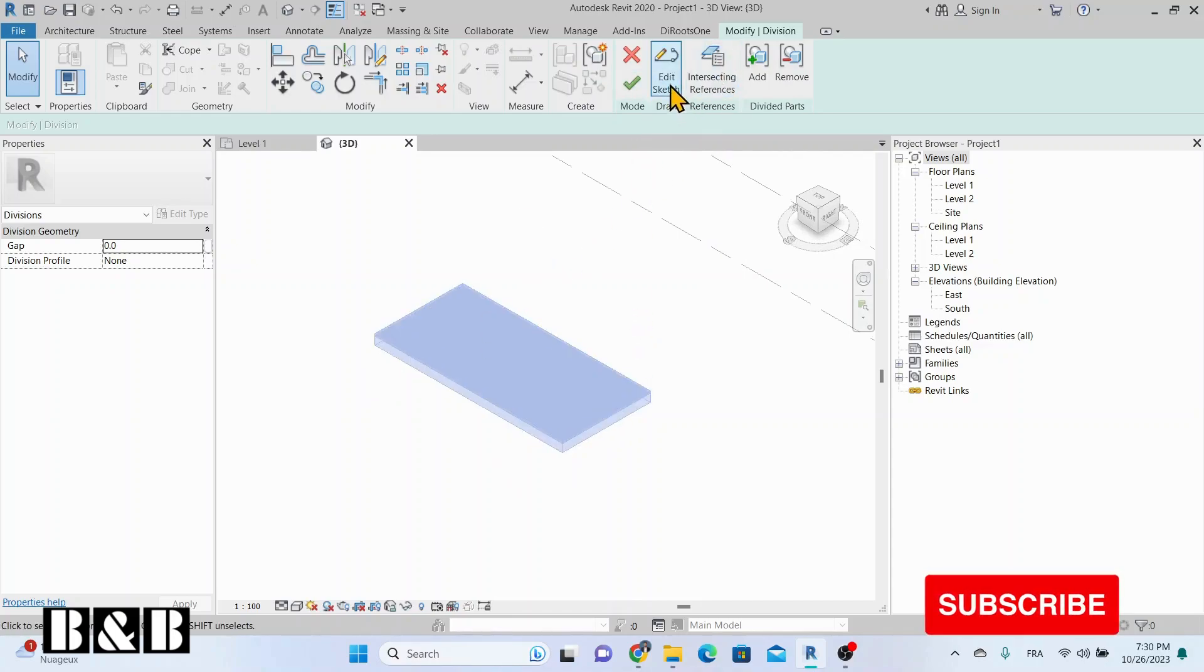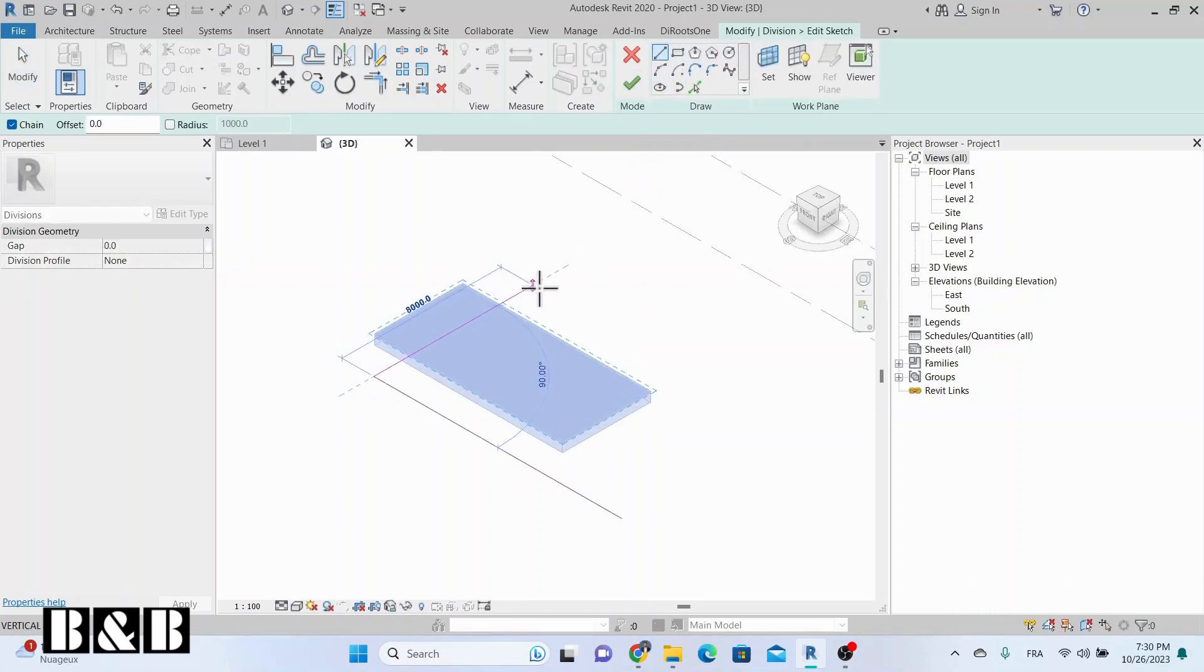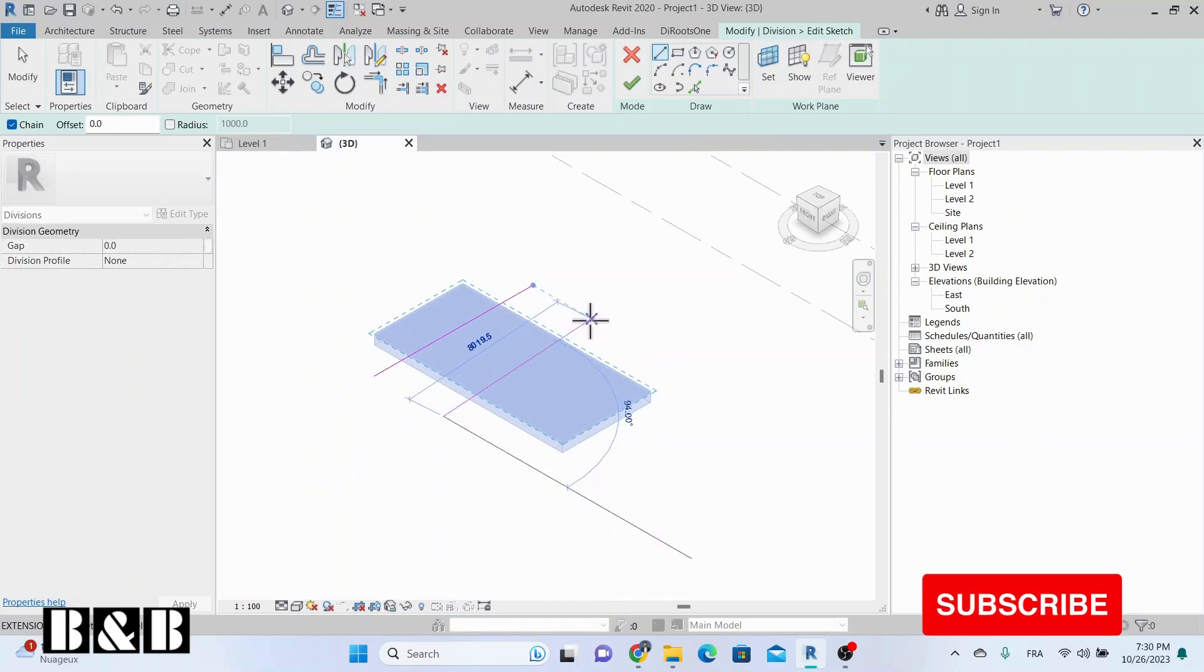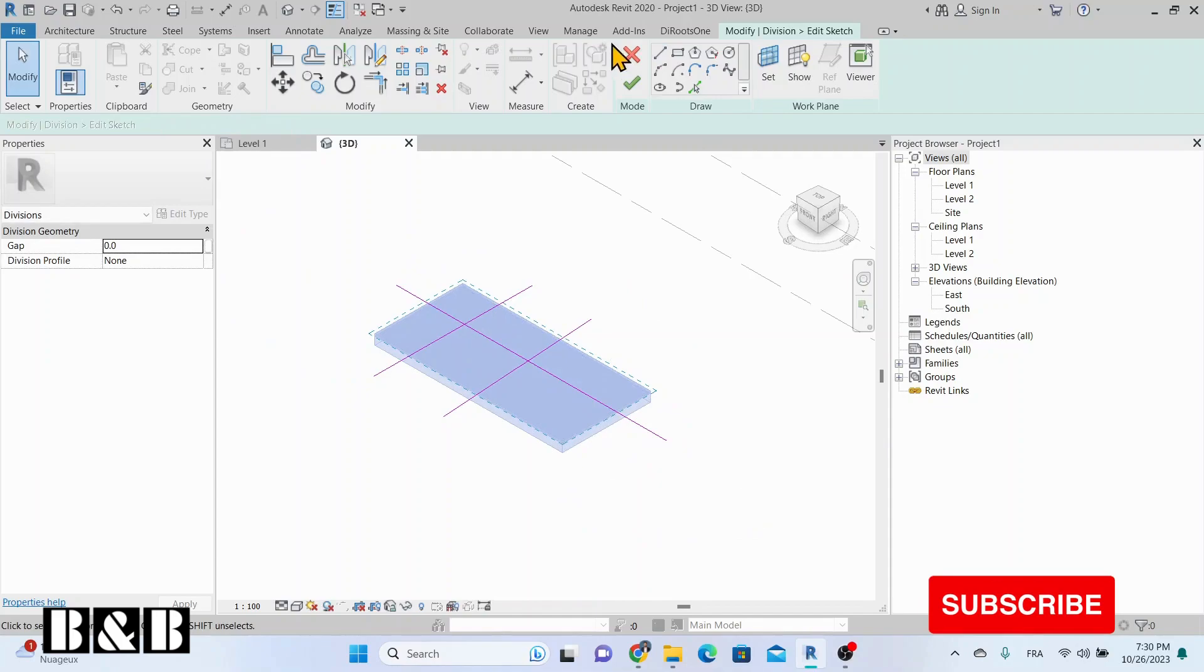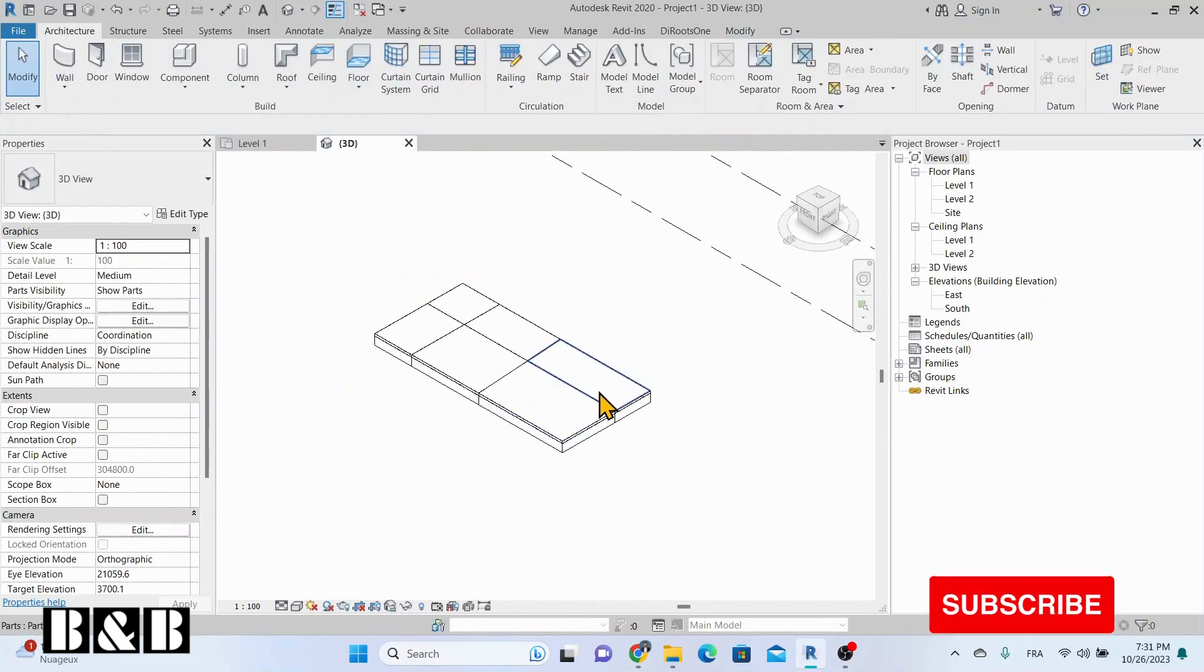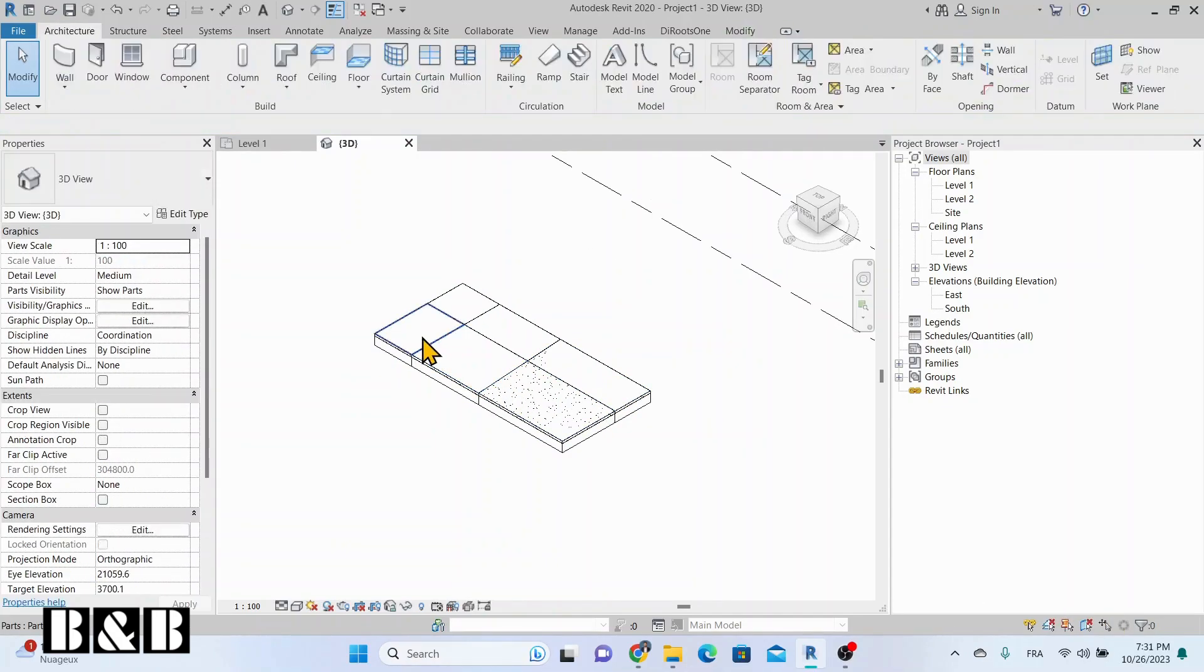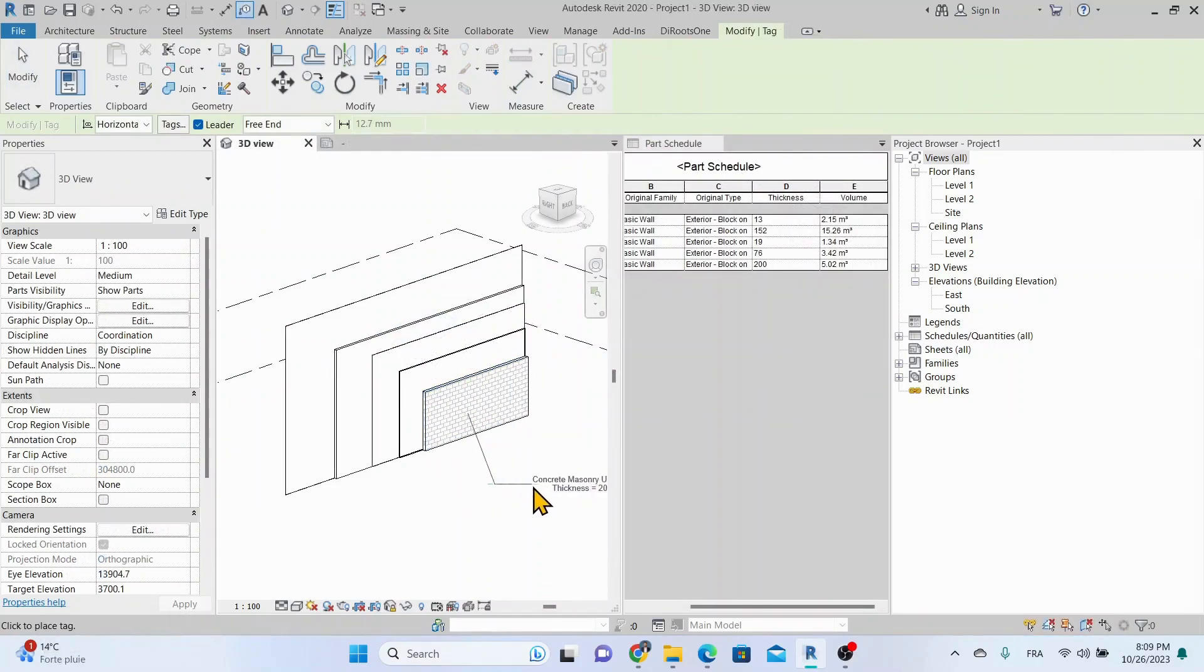In today's video, we're going to explore an essential feature in Revit that can streamline your construction modeling workflow: creating and dividing parts. Revit allows you to break down certain elements into smaller, manageable parts that can be scheduled, tagged, filtered, and even exported.